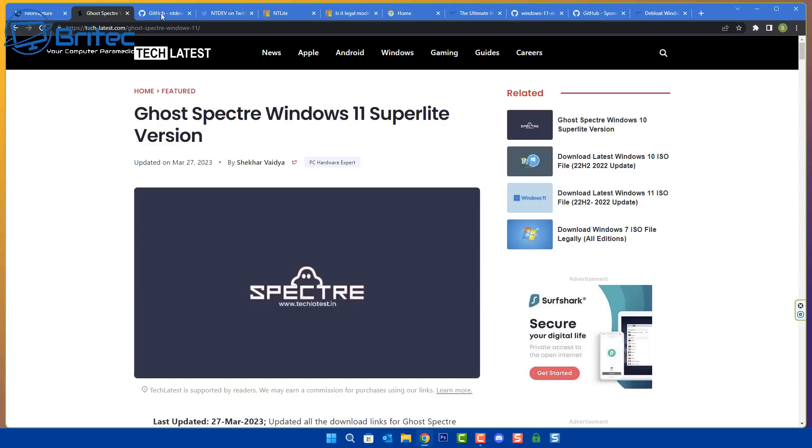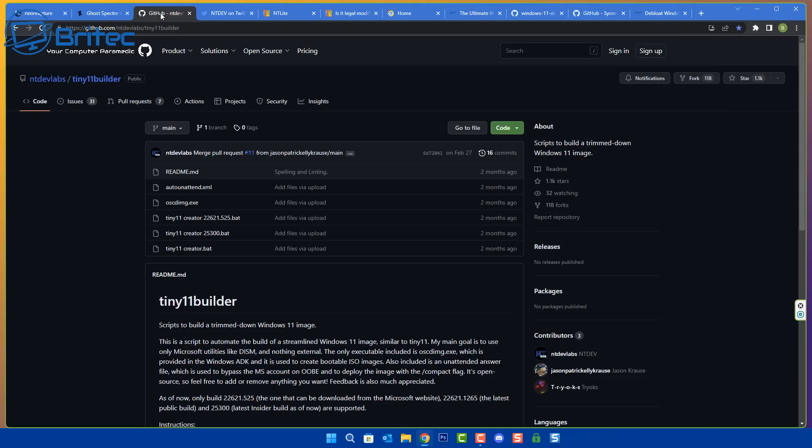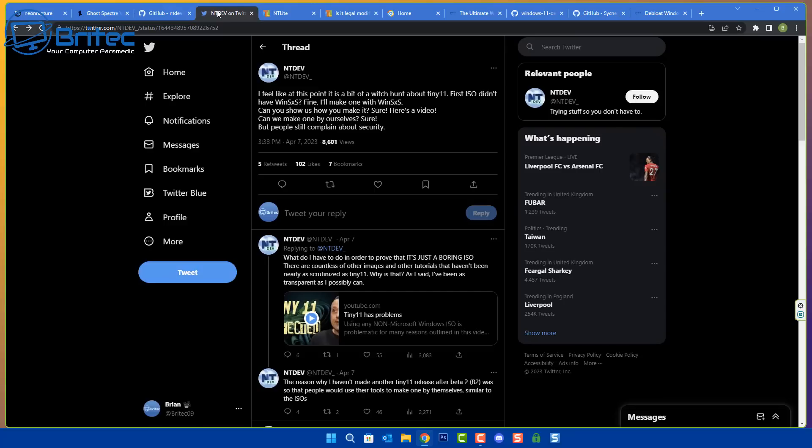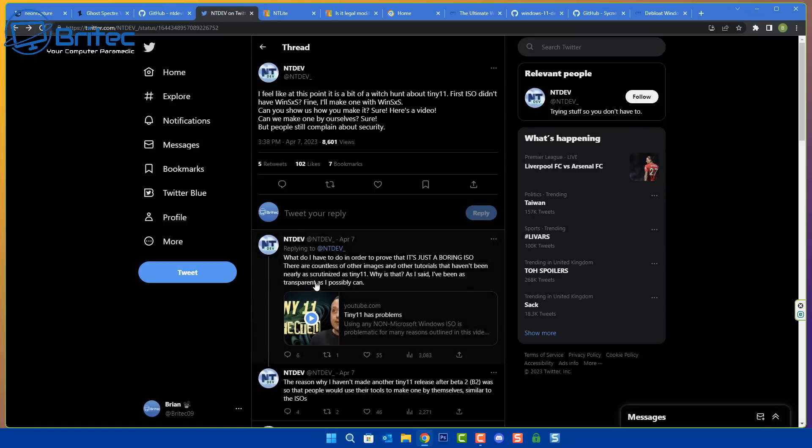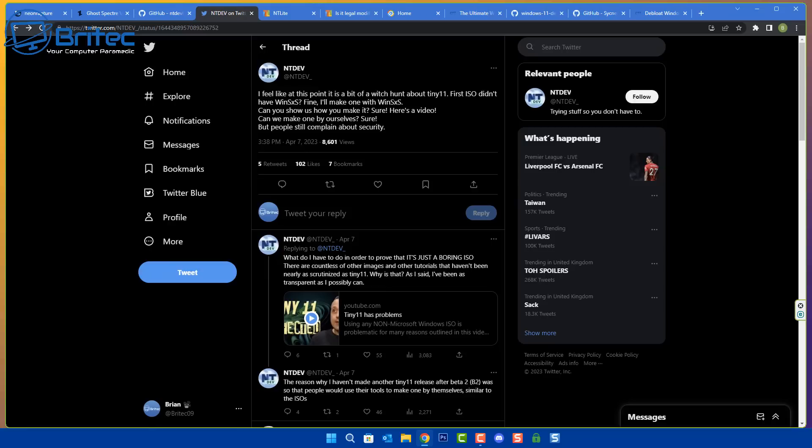We've also got Tiny 11 and Chris Titus Tech has made a video called Problems with Tiny 11. Of course it's caused a bit of a stir. A bunch of people have gone backwards and forwards on Twitter. This guy says he feels like it's a bit of a witch hunt, he's given people exactly what they want and now they're complaining. This is the internet, people will want a light version.